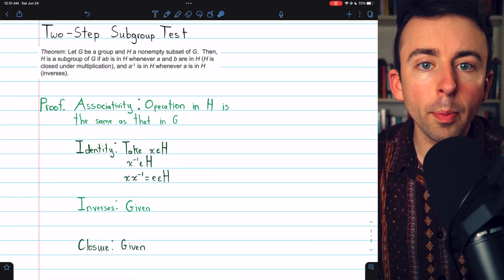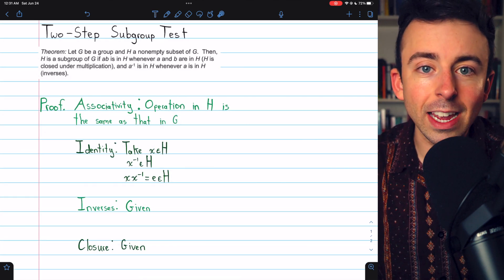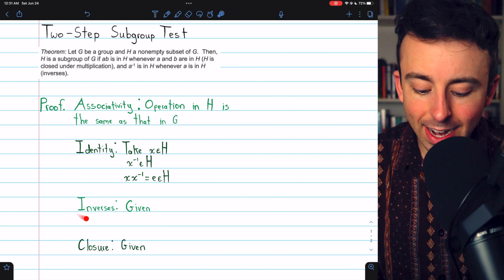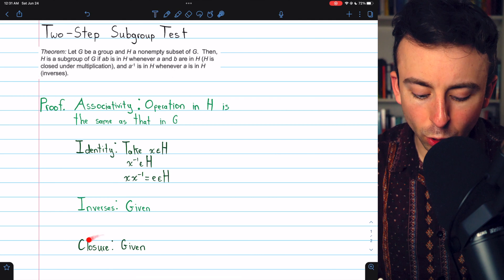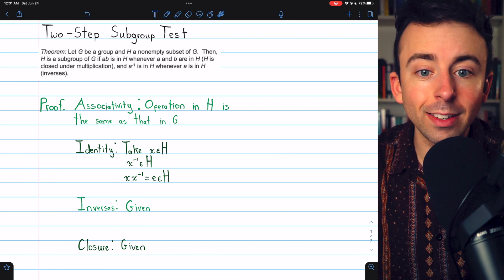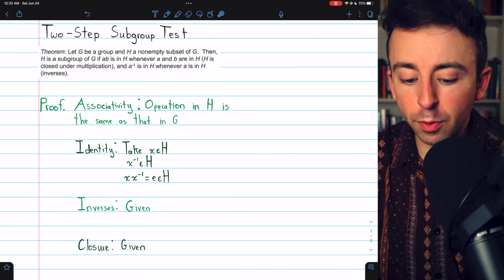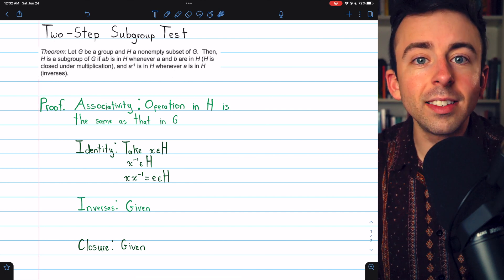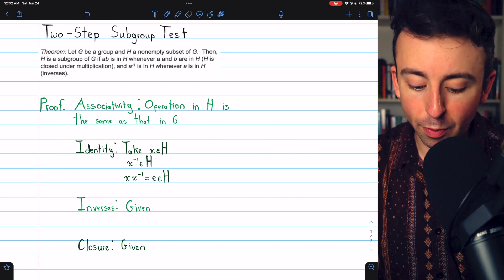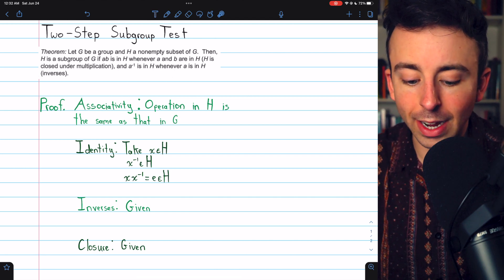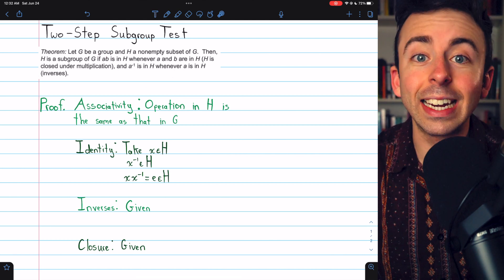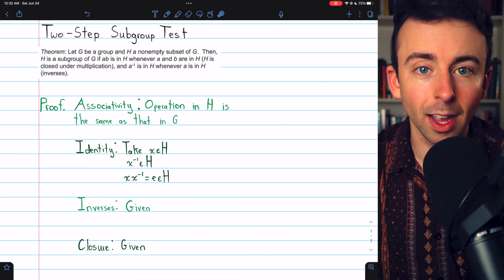So indeed H does have an identity. The only other two properties we need to establish that H is a group, and thus a subgroup of G, are that it contains inverses and that it is closed with respect to the operation. However, those are the two properties that are given by this test. That proves that the two-step subgroup test is a valid way to determine if something is a subgroup. If we can prove it's closed with respect to the operation and inverses, the rest is implied.